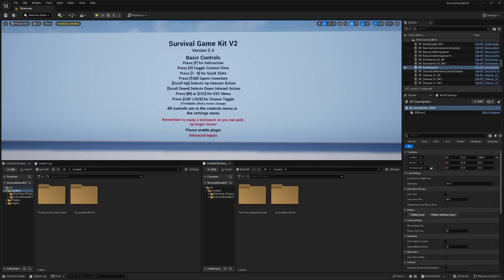Hey everyone, in this video I'm going to be showing you how to change the character mesh in Survival Game Kit V2. You can only follow along with this video if your character uses the UE5 Mannequin Skeleton. If your character doesn't use that skeleton, there'll be a video linked in the description that you can follow instead.